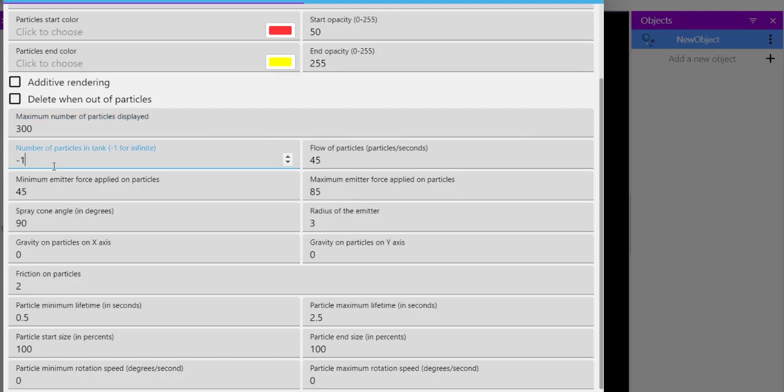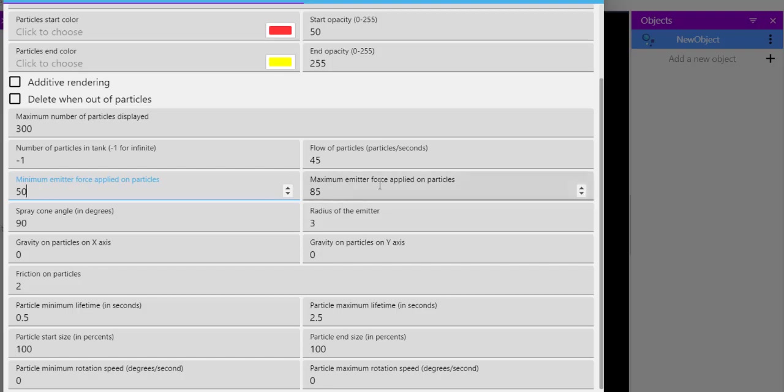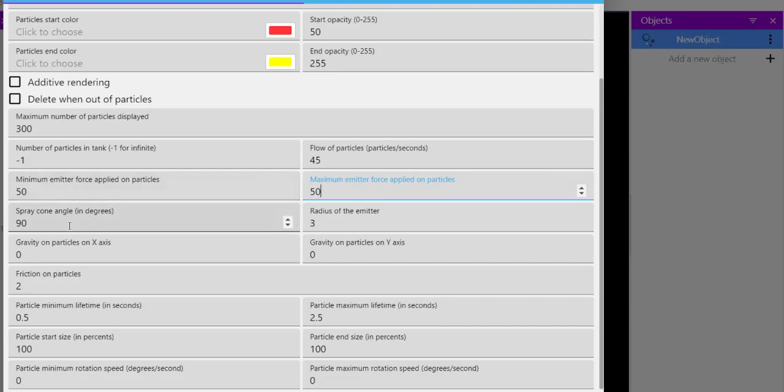Okay, so we will leave the delete when out of particles. Maximum number of particles 300, you can keep it. Keep the number of particles in tank minus one. Then minimum emitter force you can keep to 50 and maximum to, let's say, keep it same at 50.